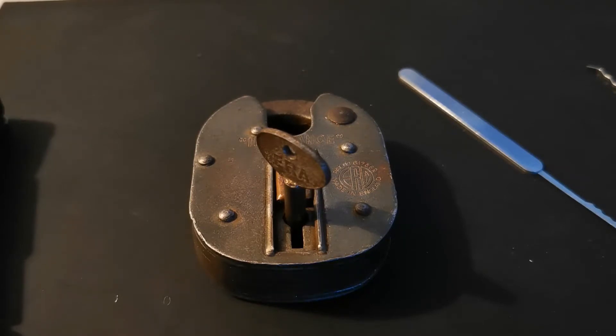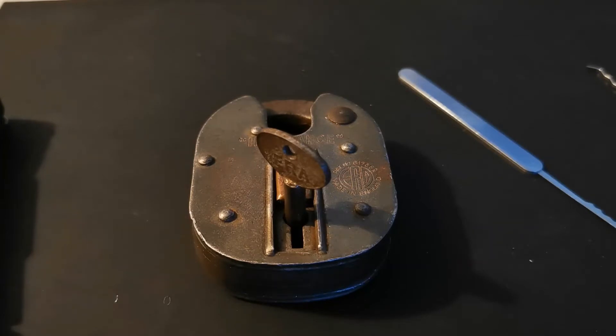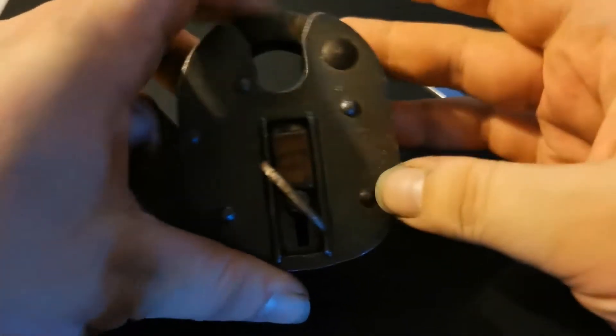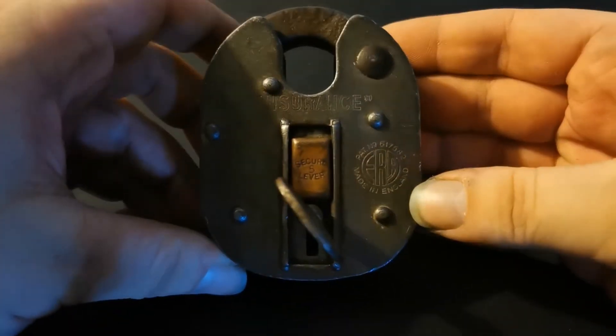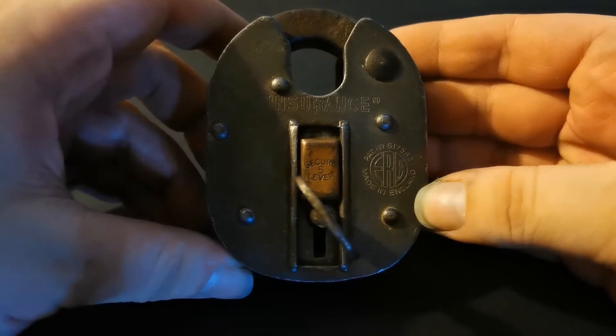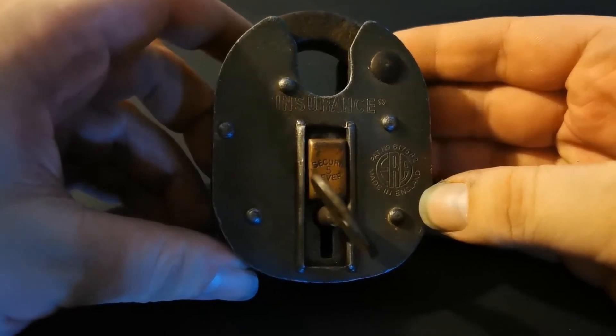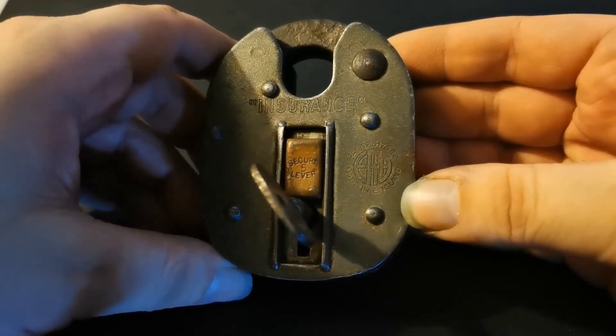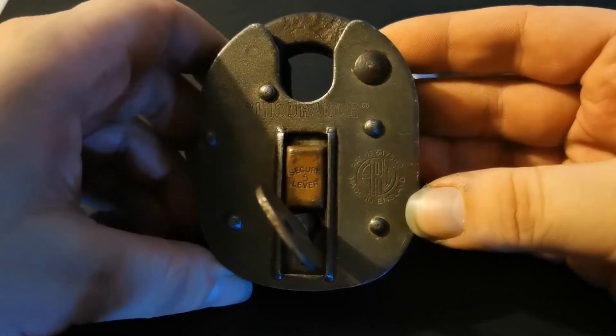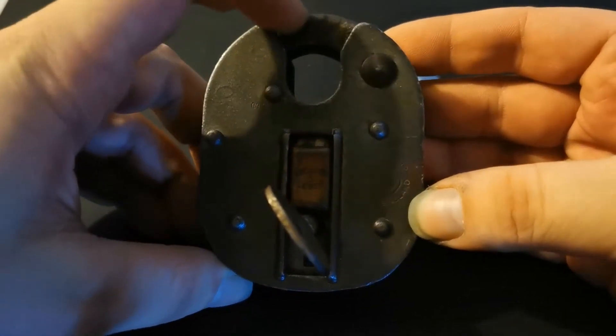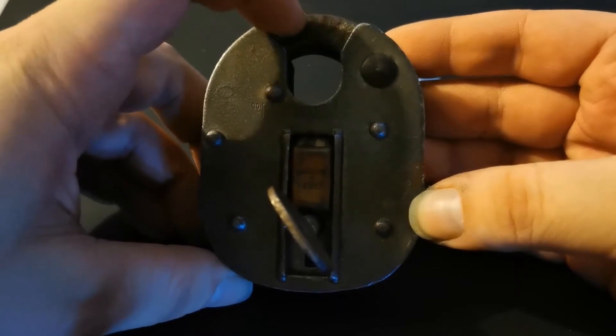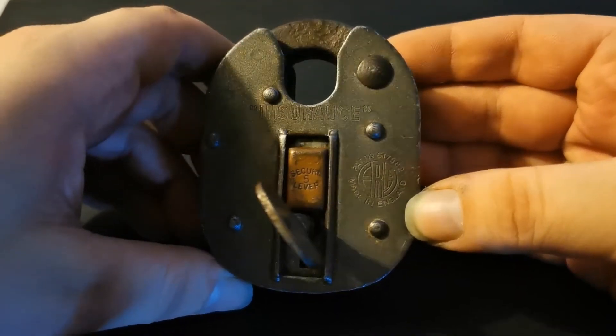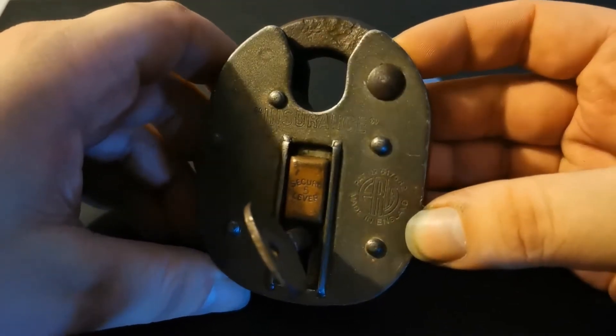I've got this ERA 5 lever from ages ago, a bit of an odd-looking one. All the ones I've seen have 'hardened' written on the shackle.